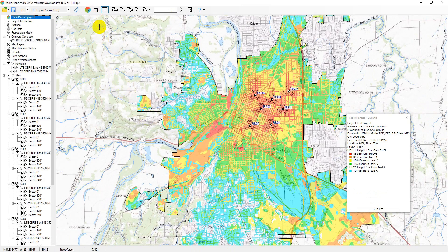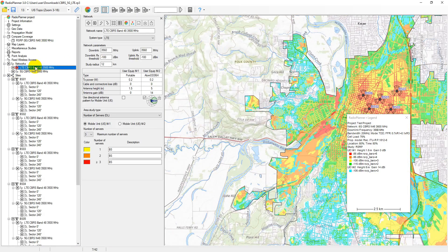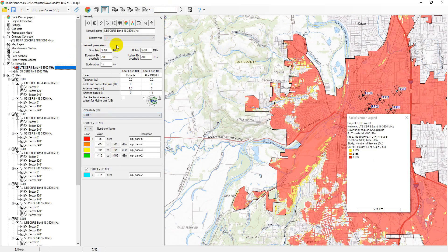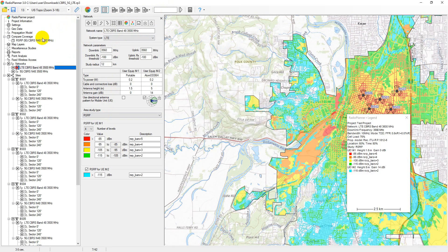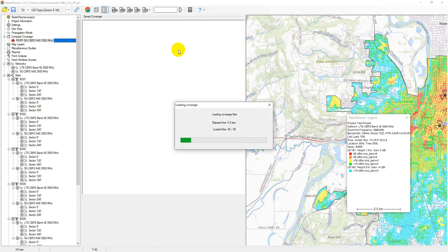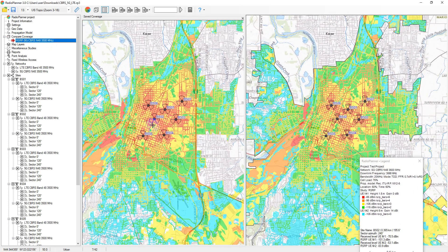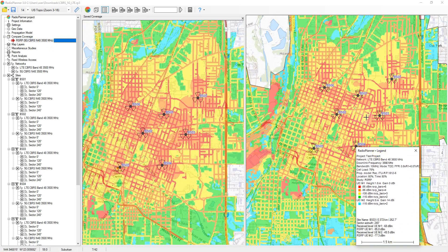In the compare coverage menu, you can compare the results of current coverage predictions with previously performed predictions. This allows you to evaluate the impact on coverage by changing various base station and UE parameters, propagation model, etc. To add a performed calculation to the comparison, click on Add Coverage to Compare on the top toolbar. You can add multiple calculations to comparisons, and their names will appear in the TreeView interface under Compare Coverage. When you go to the Compare Coverage menu of the main toolbar, the saved calculation result will be located on the left side of the screen, while the result of the current coverage calculation will be displayed on the right side.